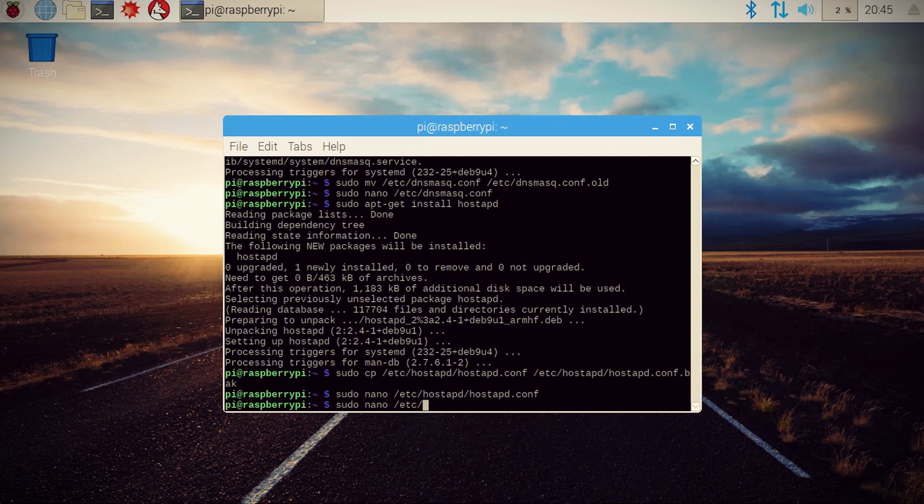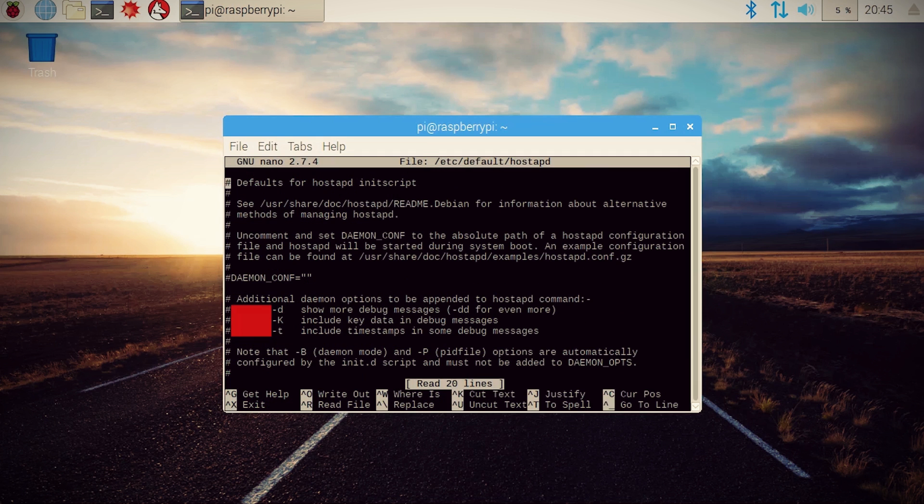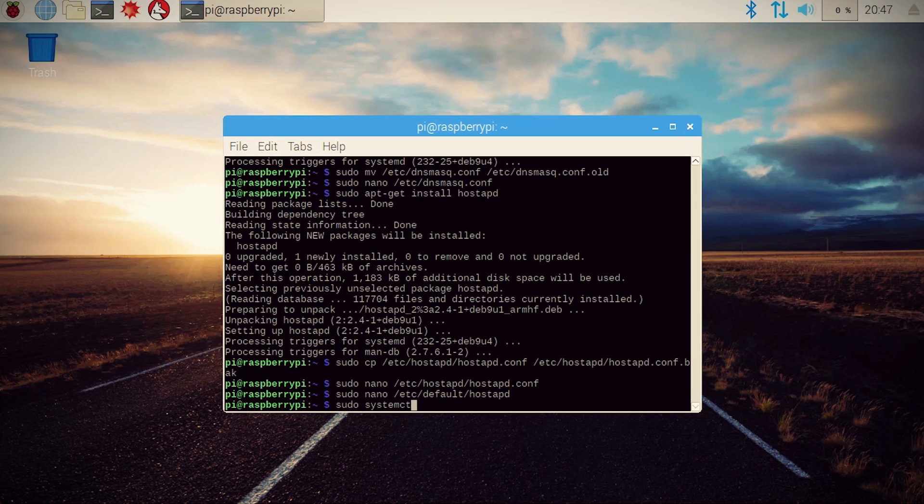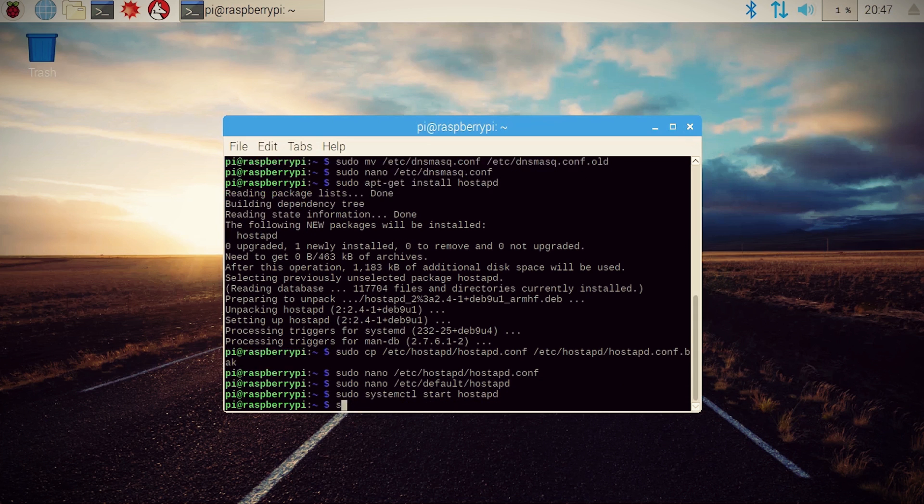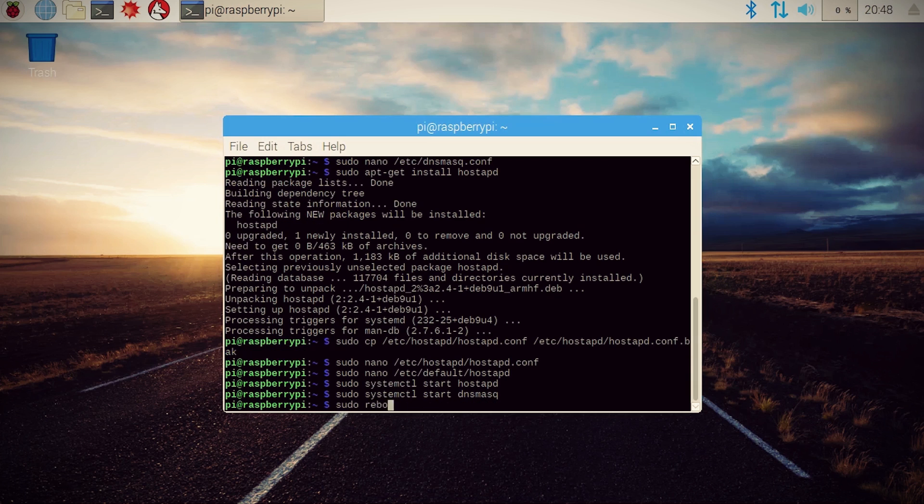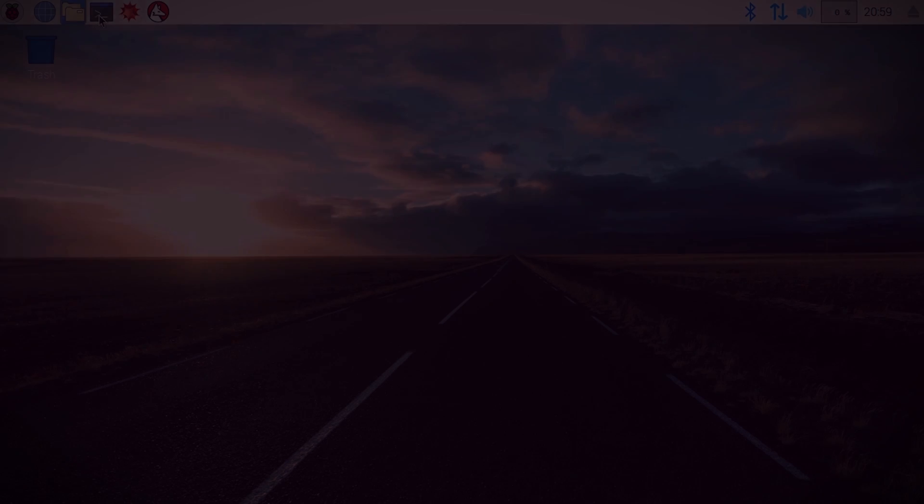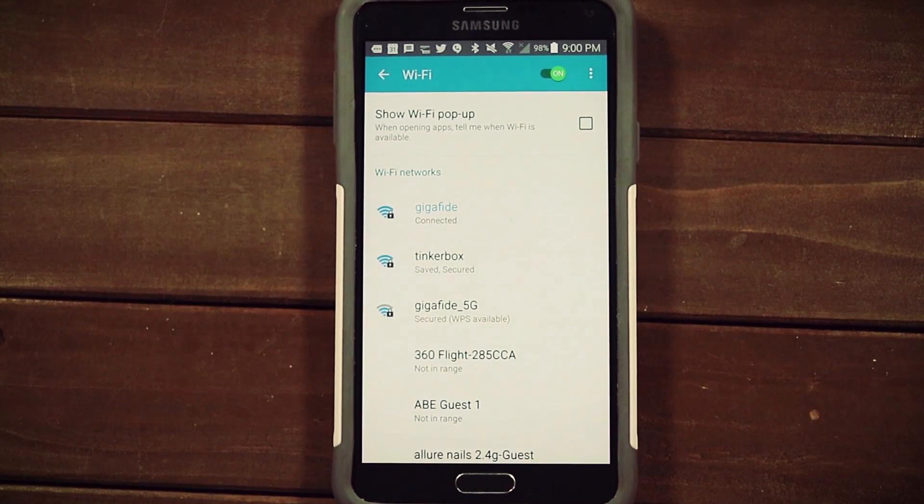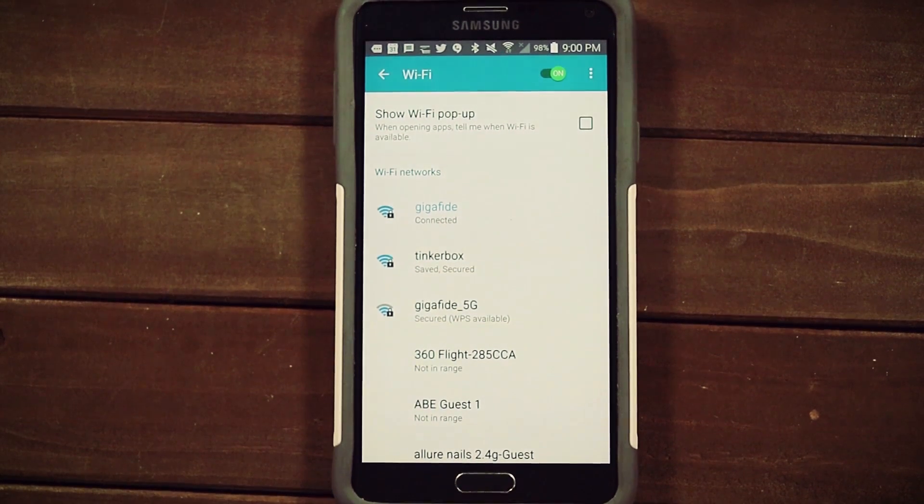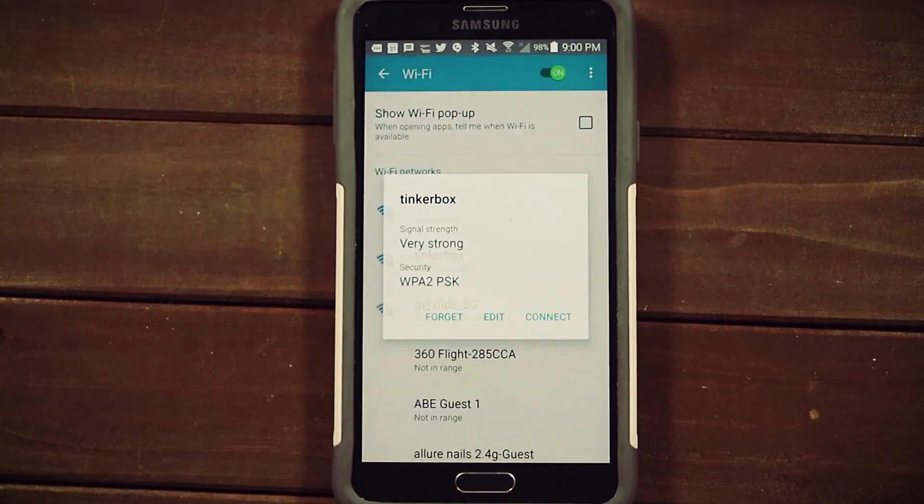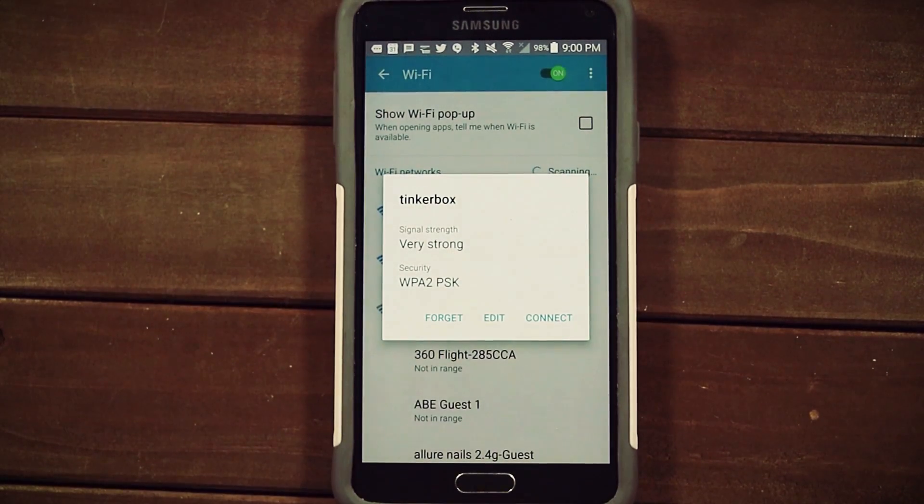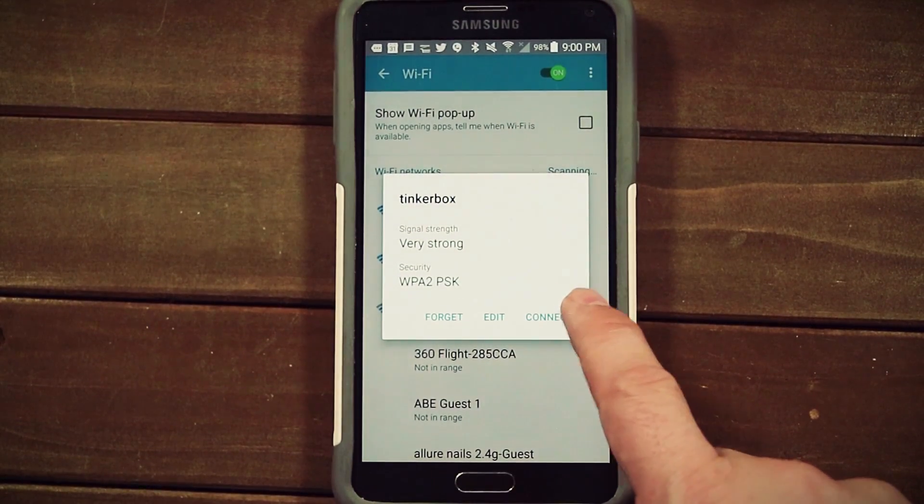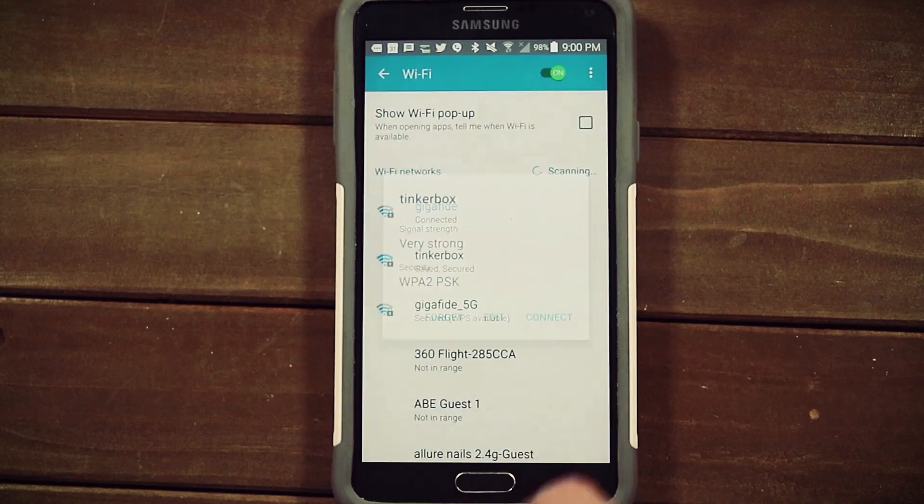Save it and then let's edit the default host APD file and uncomment this daemon line so that it points to the configuration file that we just created. Then start both of those services up and reboot the Pi. When the Pi comes back up, you should be able to take your mobile device and view available networks to see if your Pi's hotspot name that we created shows up.